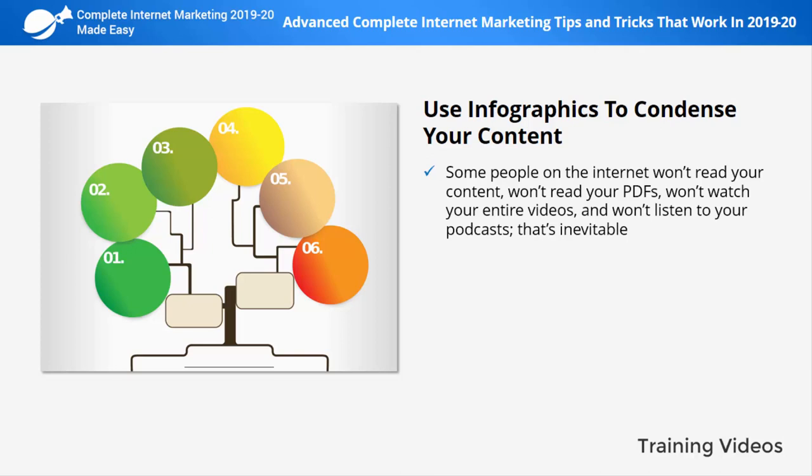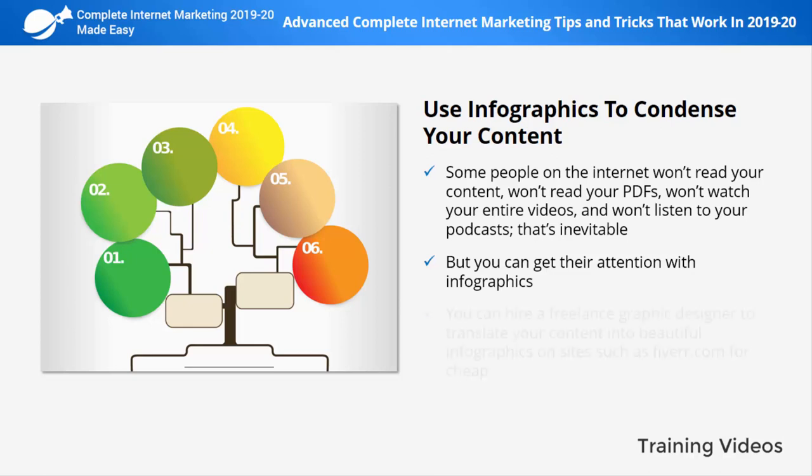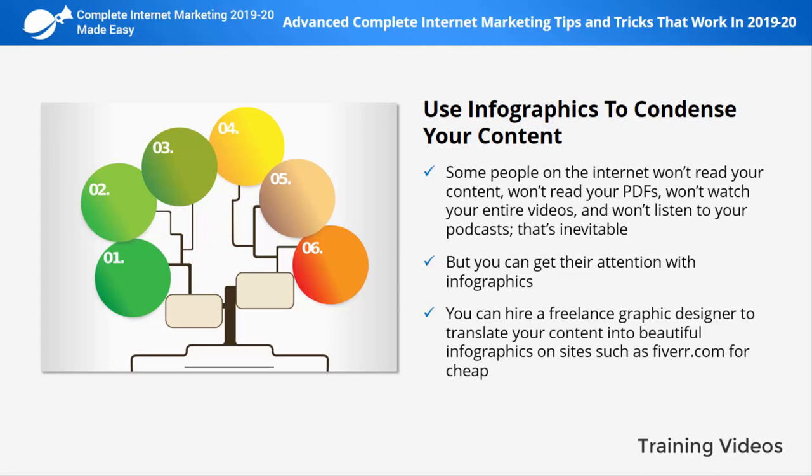Use infographics to condense your content. Some people on the internet won't read your content, PDFs, entire videos, or podcasts — that's inevitable. Some don't have the patience, attention span, or time to consume long-form content, but you can get their attention with infographics. Infographics are simple visual representations of information used by pro internet marketers to make content easy and quick to understand. You can hire a freelance graphic designer on sites like Fiverr.com, or use infographic makers such as Venngage to create infographics to share on your content pages and social media.